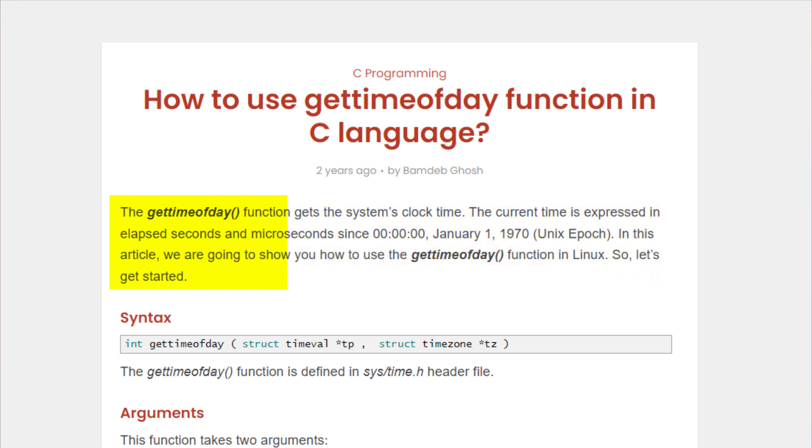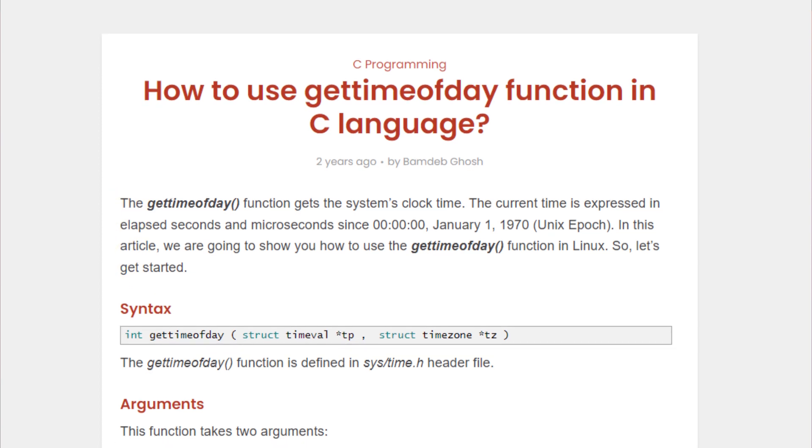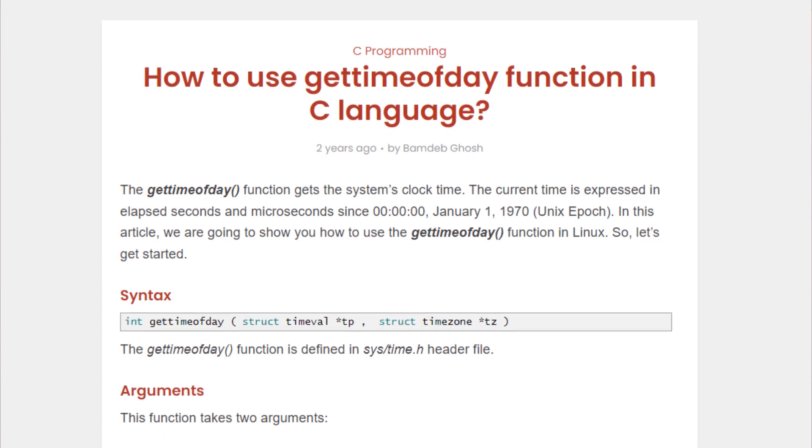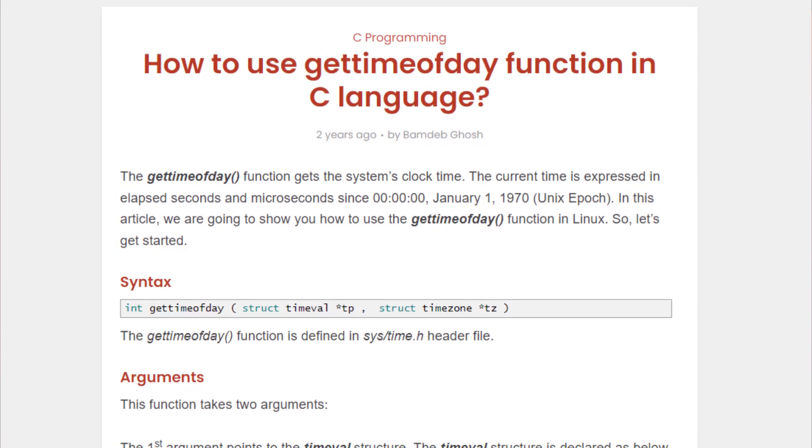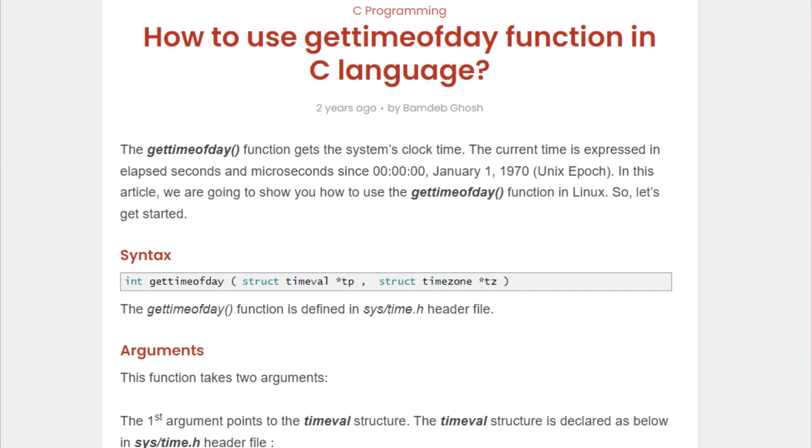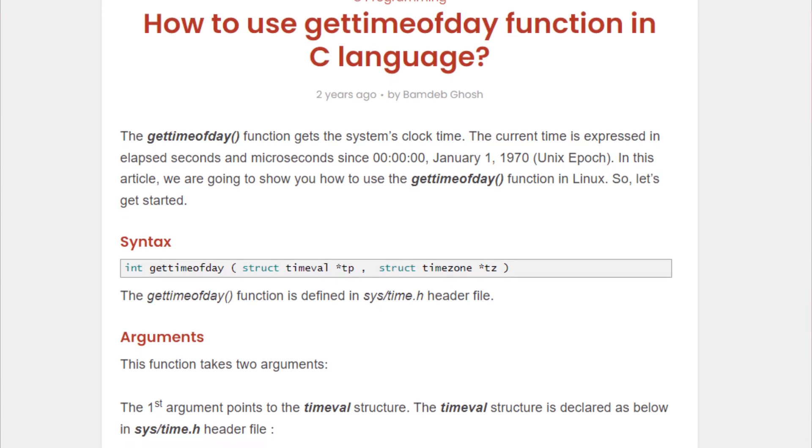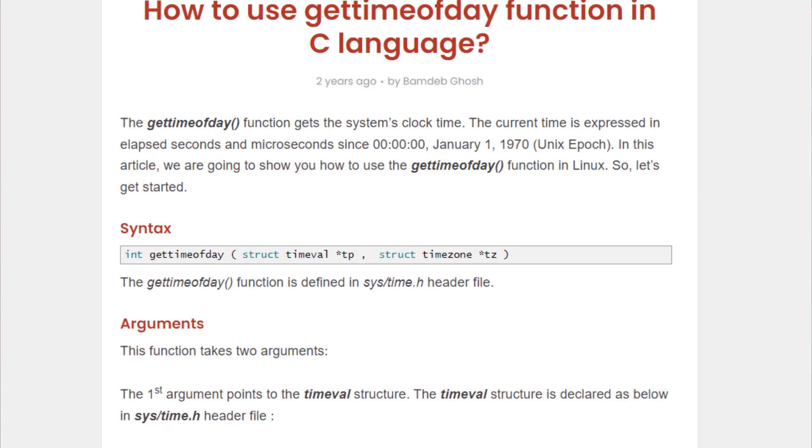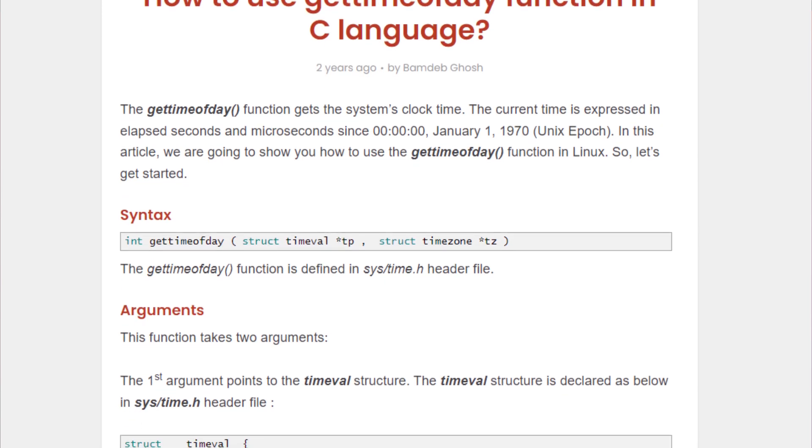In this video, we are going to show you how to use the gettimeofday function with some examples, but before that, we are going to go over its syntax and the argument that it requires to function.